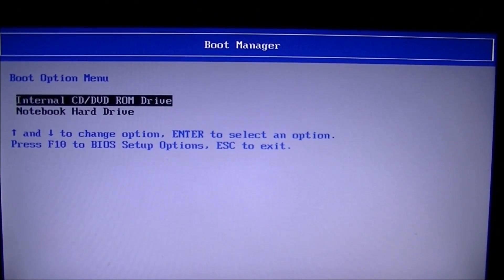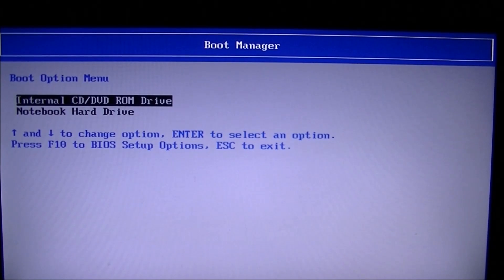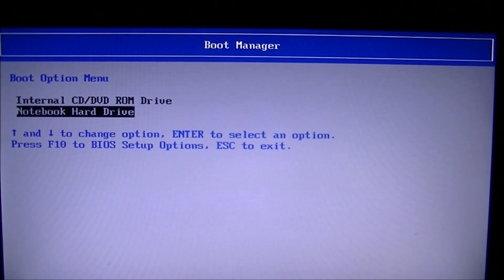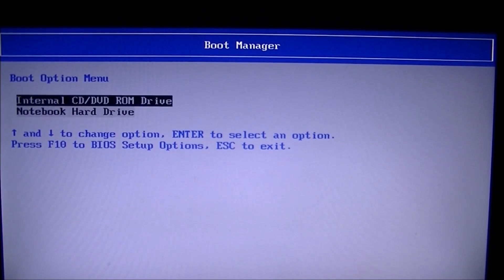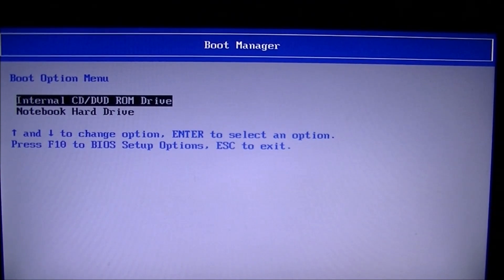So, of course, mine's automatically set to run off the CD, DVD, ROM. Yours may not. Yours may be set to notebook hard drive or USB drive or something else. Just change it to internal CD, DVD, ROM. And, again, you can change this anytime you want.